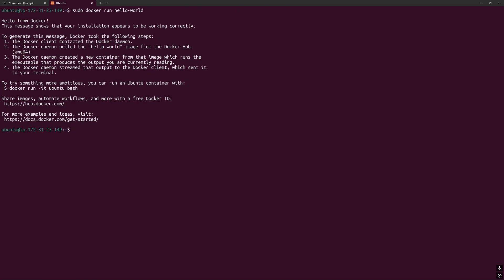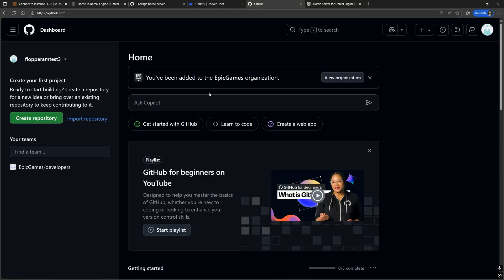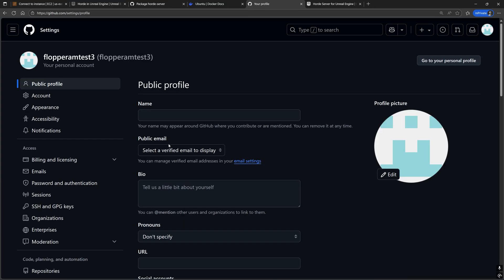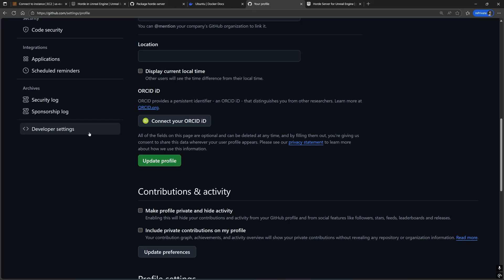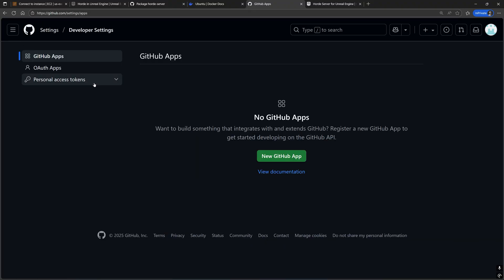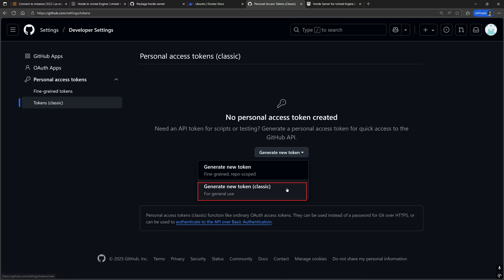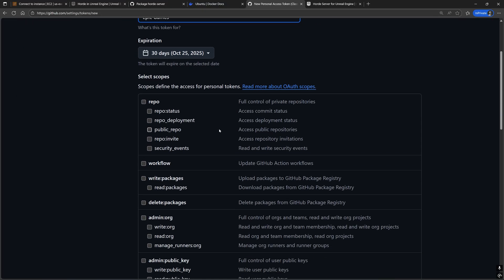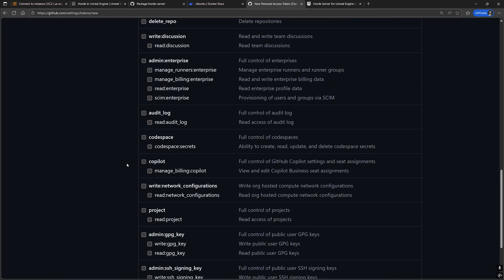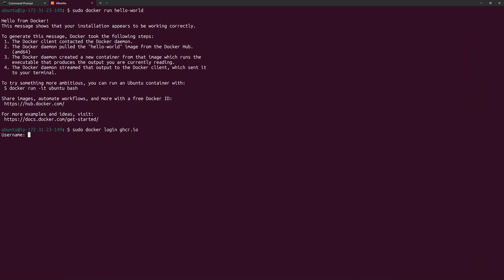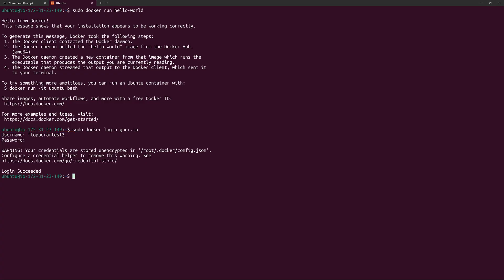Before we can actually pull the Docker image for the Horde server, since Epic Games is a private GitHub organization, we need to log into Docker with a GitHub account that is a member of the Epic Games organization using a GitHub personal access token. You can get that from your GitHub account settings, specifically Developer Settings, Personal Access Token — generate a new classic token with permissions to access and read from private repositories. In the Unreal Engine documentation, you have a Docker login command — copy and paste it into Terminal, prefix it with sudo, run it, and when prompted, type in your GitHub username and paste that personal access token we just created.